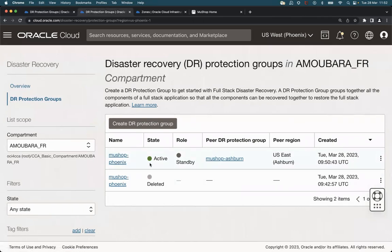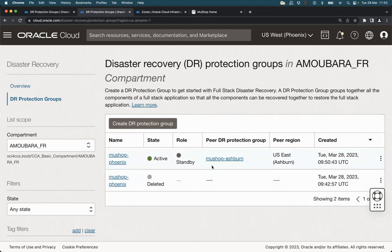I hope you enjoyed this video and understand how to create and associate the DR protection groups. In the next video, we will see how to add members to the DR protection groups already created. Thank you for watching and see you in the next video.